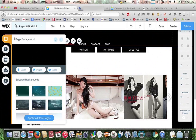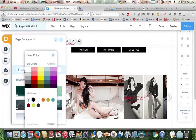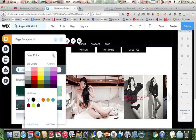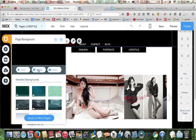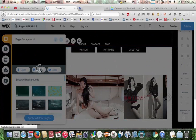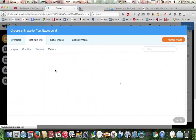Click on background and it gives you three basic options here. Color, where you can change the color of the background. Image, which looks like the default, where you can put an image as the background. Or video.